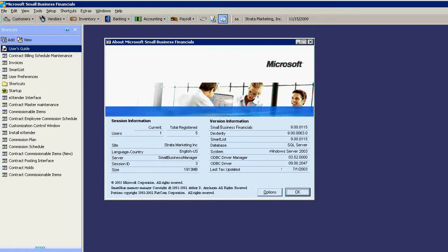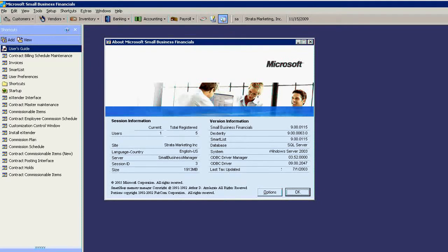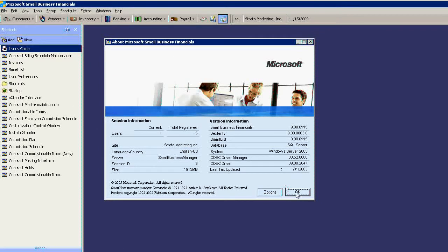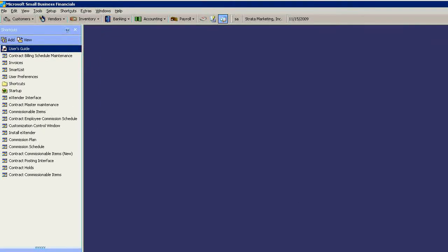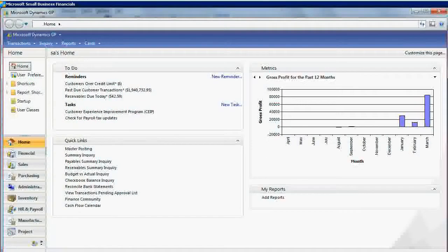Then there is a migration tool which should move you to Microsoft Dynamics GP version 9, and then from there you can go to the current version of Microsoft Dynamics GP.